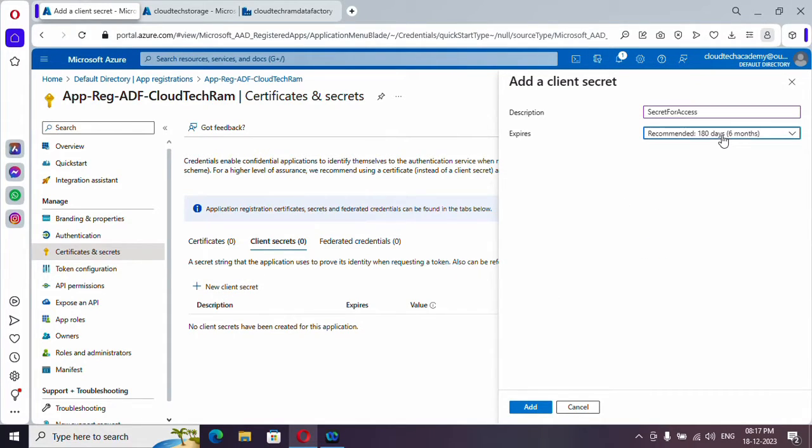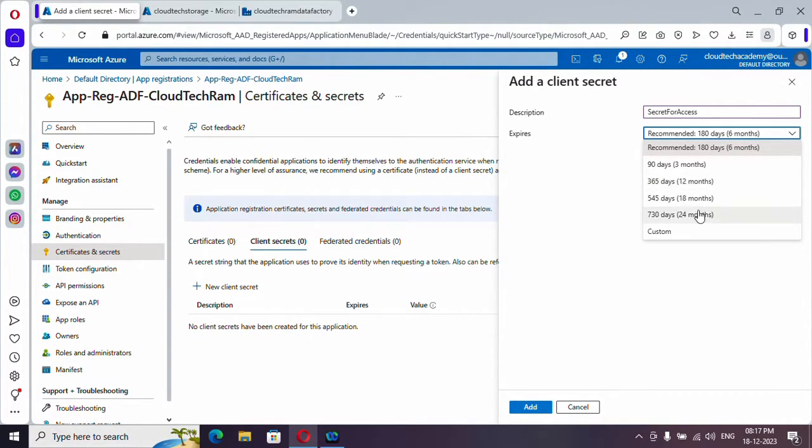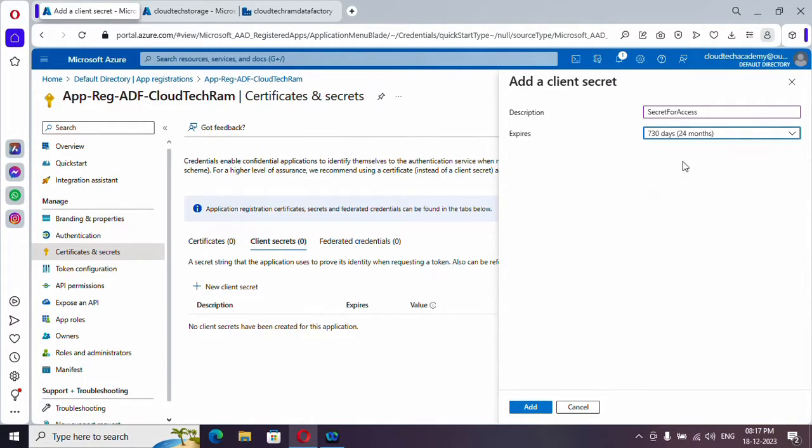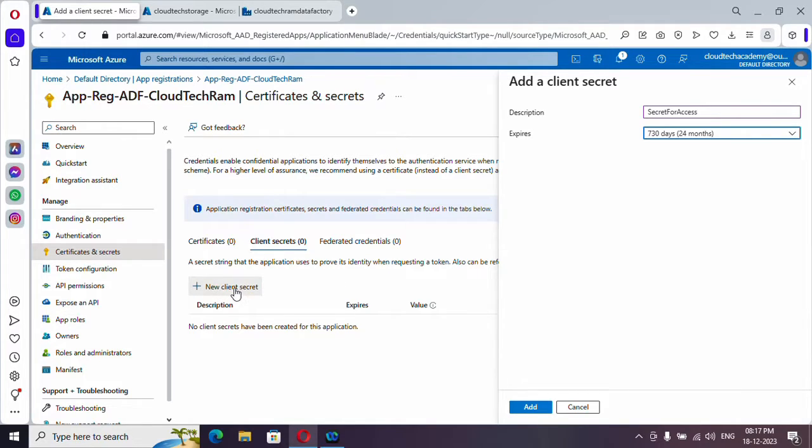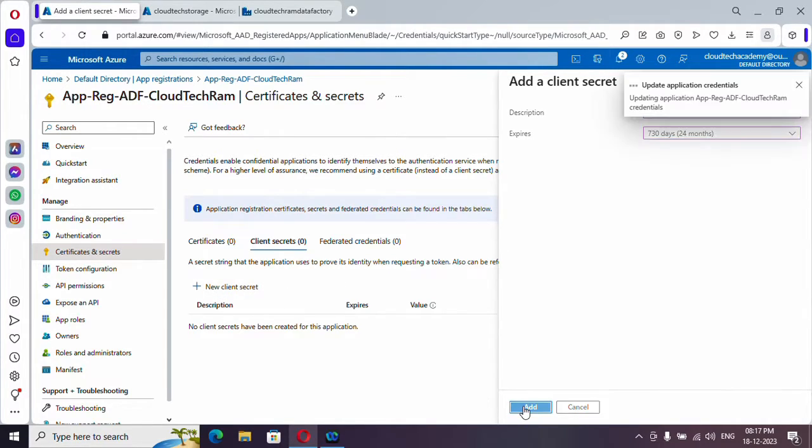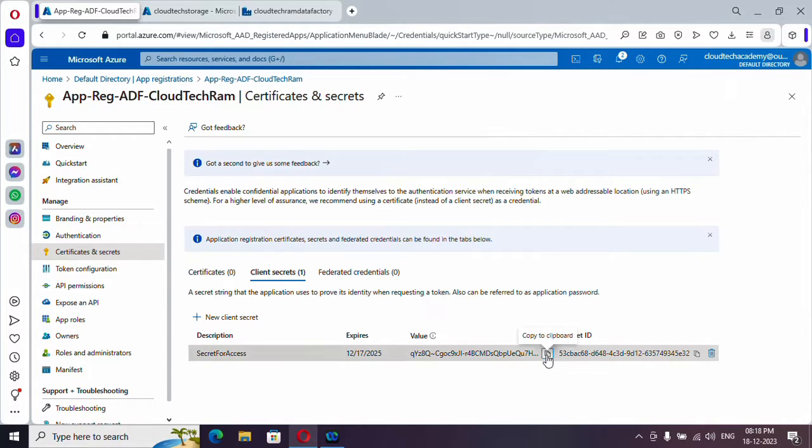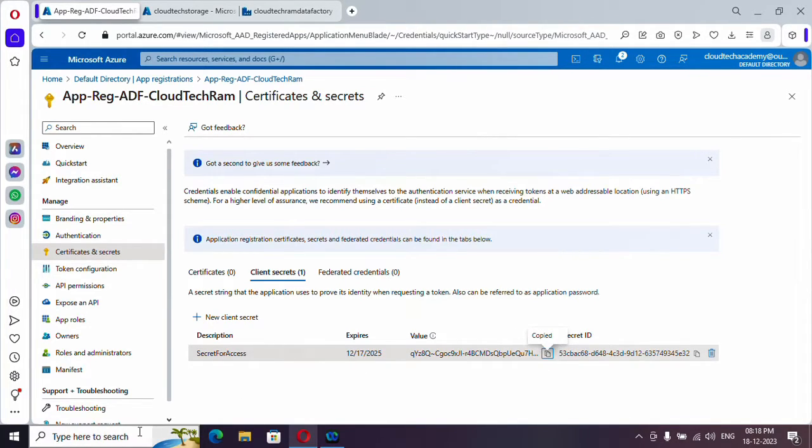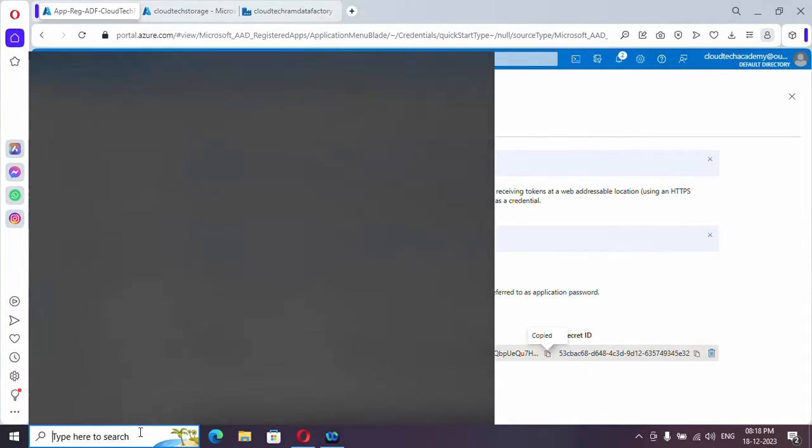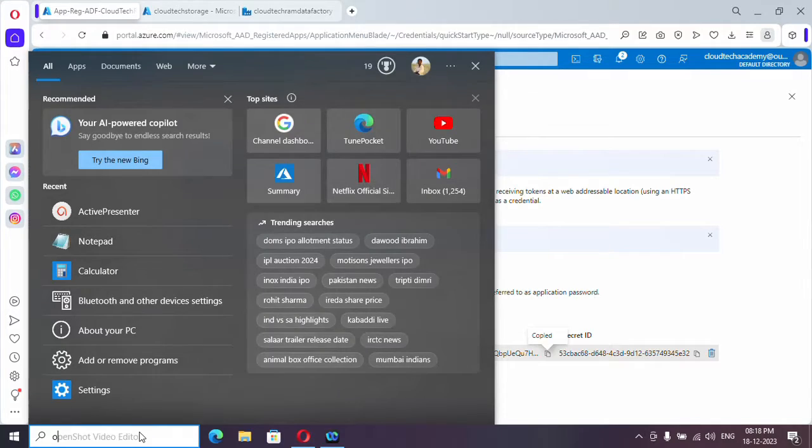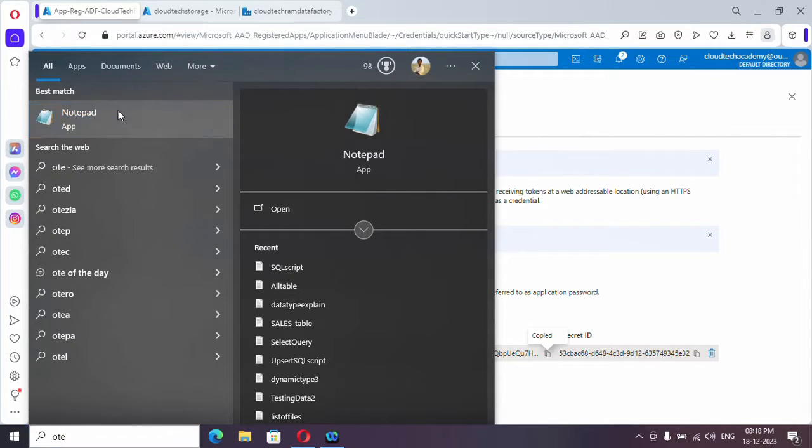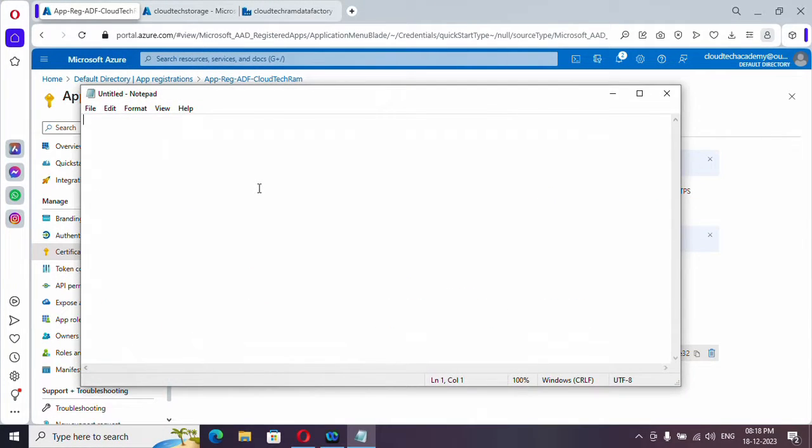And here you have an option to set the expiry date. I'm just leaving it for 24 months. If it got expired, maybe you can generate a new client secret from here again. Just click on add. Copy it somewhere. And this is the value we are going to use it. So let me have it somewhere. So this is our secret.